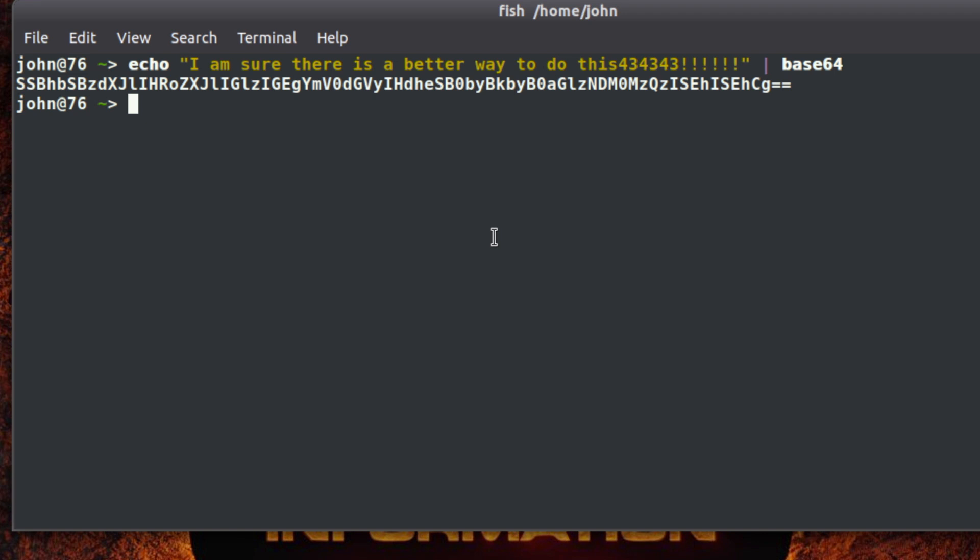One thing you'll notice is sometimes with Base64, a lot of the times it will end with equals equals, and that has to do with padding. If your character set coming in doesn't land perfectly on the boundaries that Base64 is looking for, it'll actually pad it. So many times a telltale giveaway is the equal signs at the end, one or two. Sometimes there won't be any - that means the text landed on a perfect boundary and that's okay.